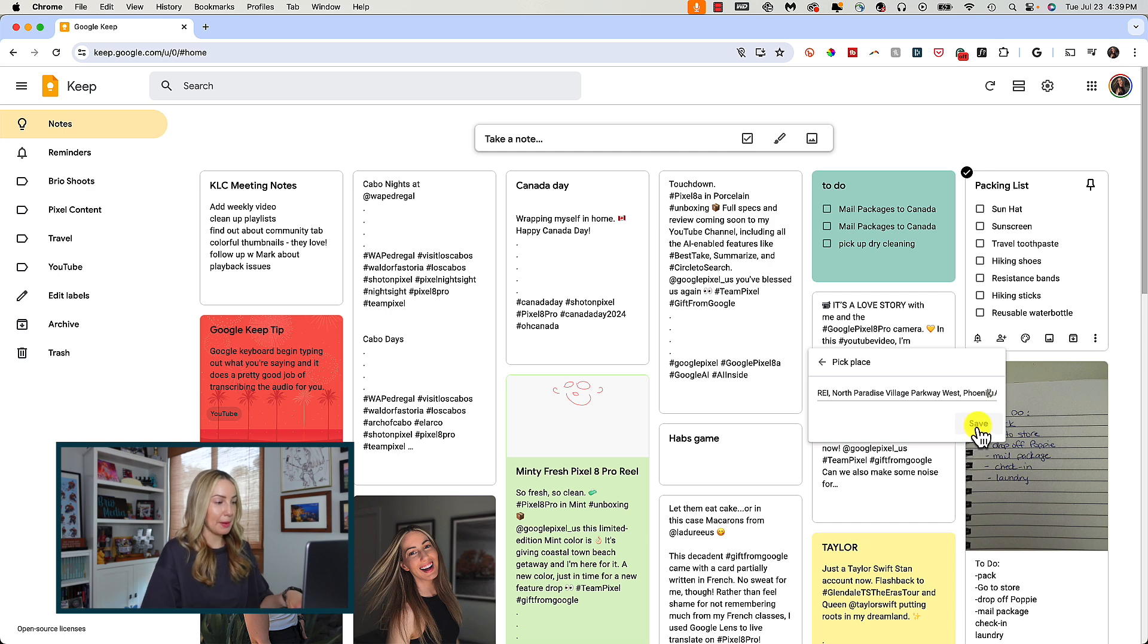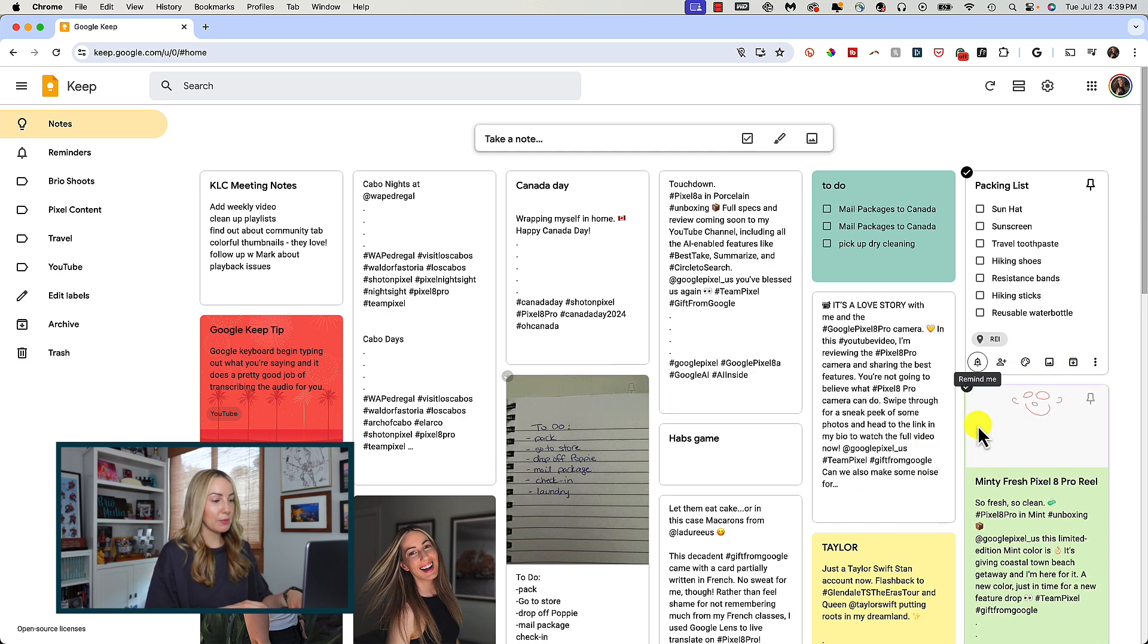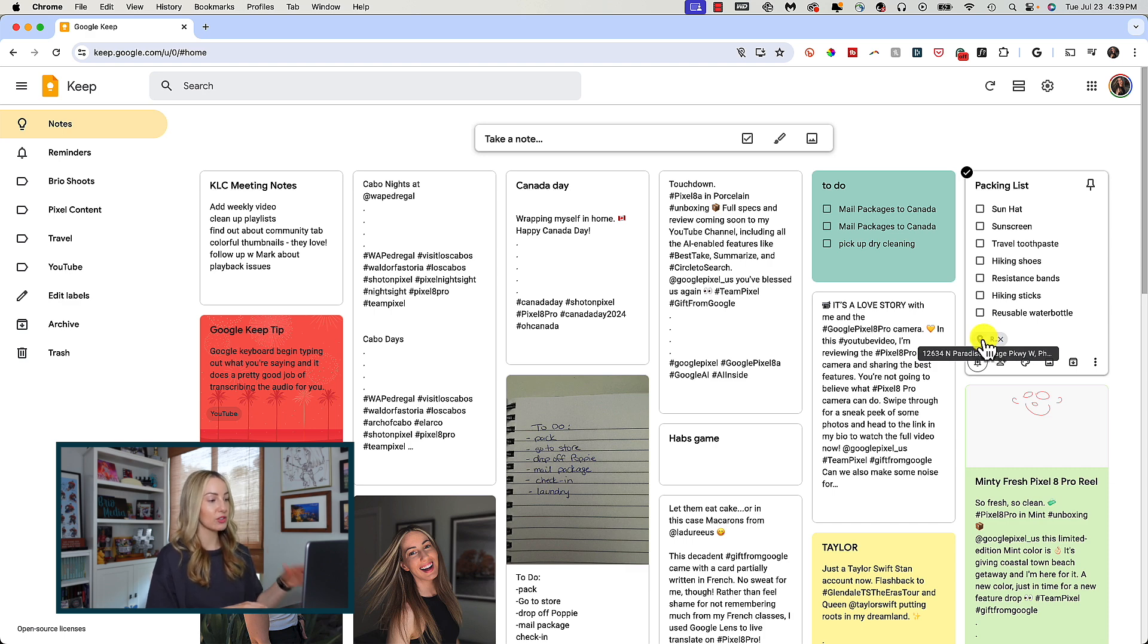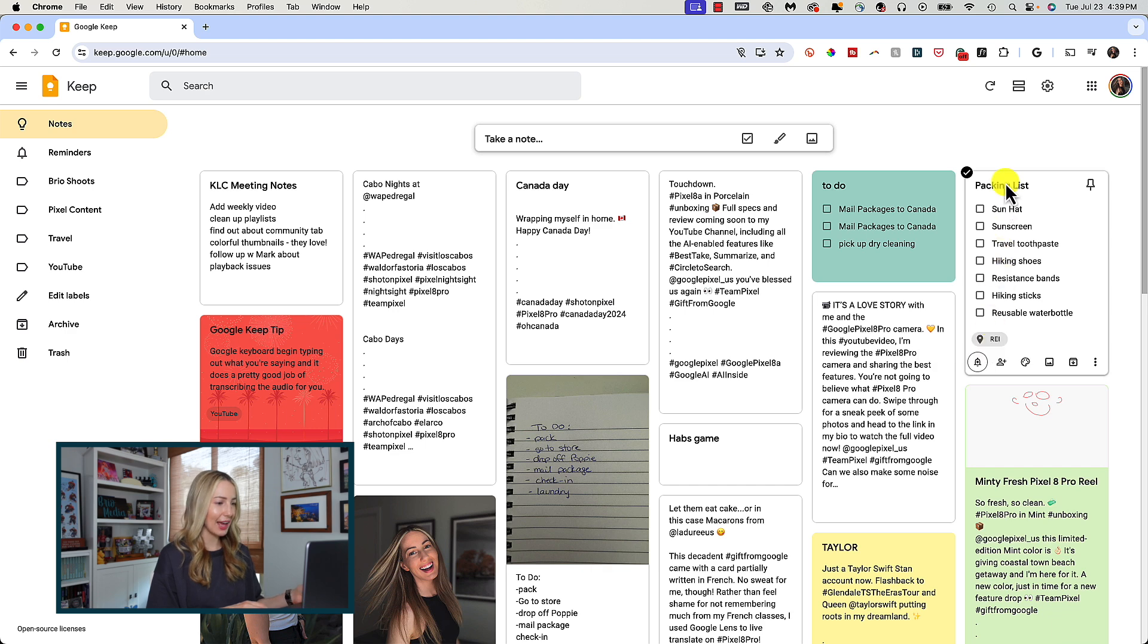So, imagine you created a packing list for your trip, you can pick the address of your favorite outdoor store, and now Google Keep will send you a notification of your packing list when you arrive at that store. How neat is that?